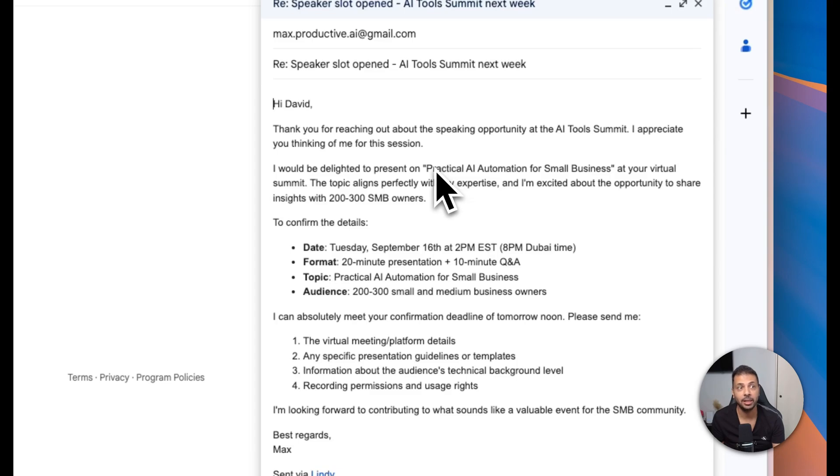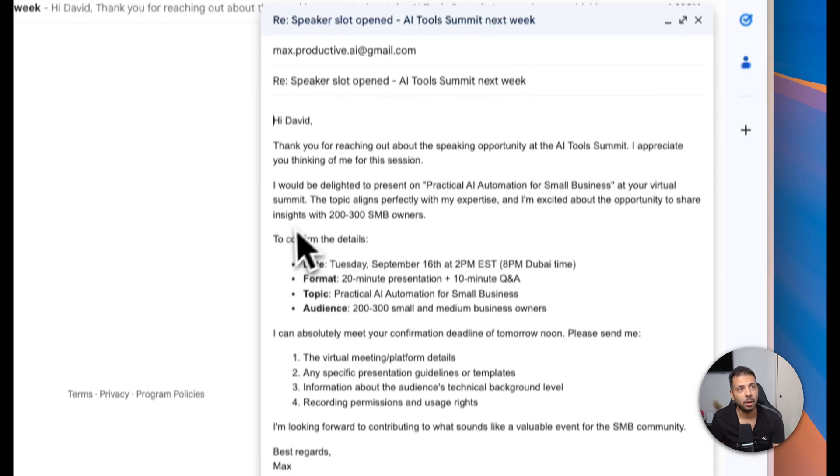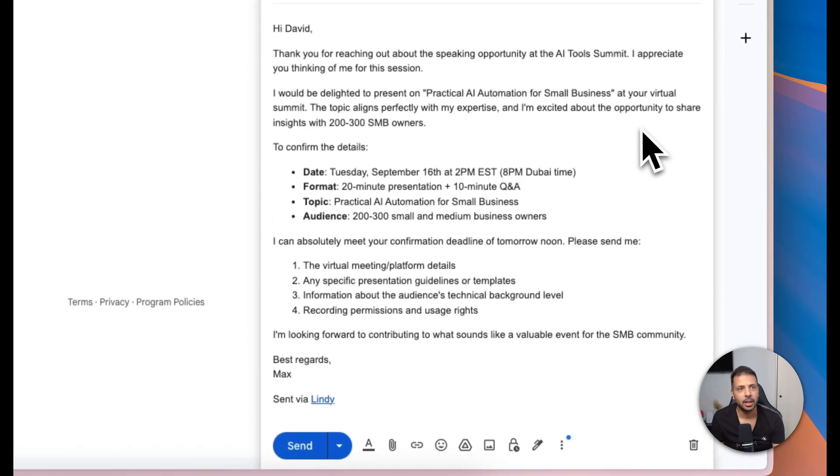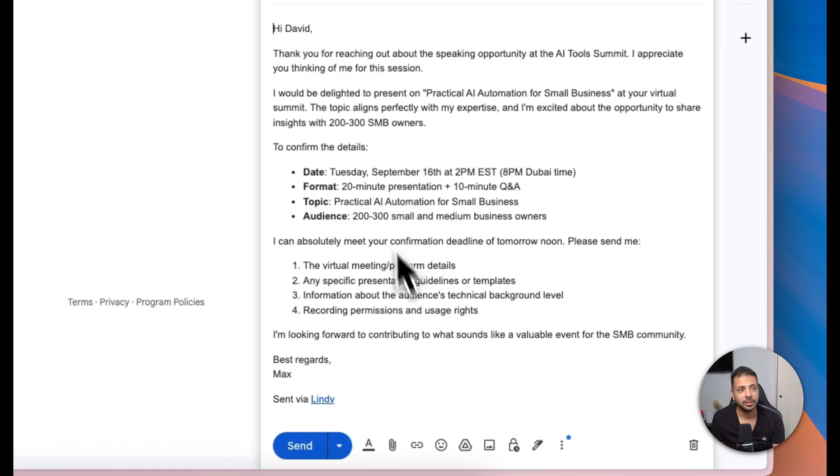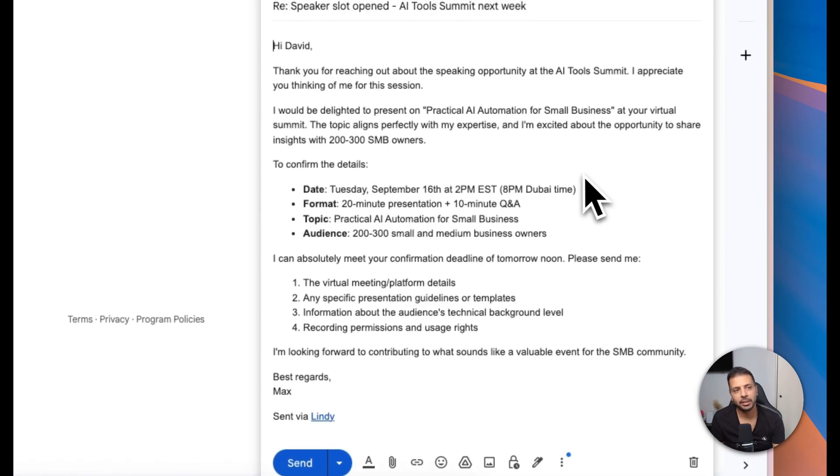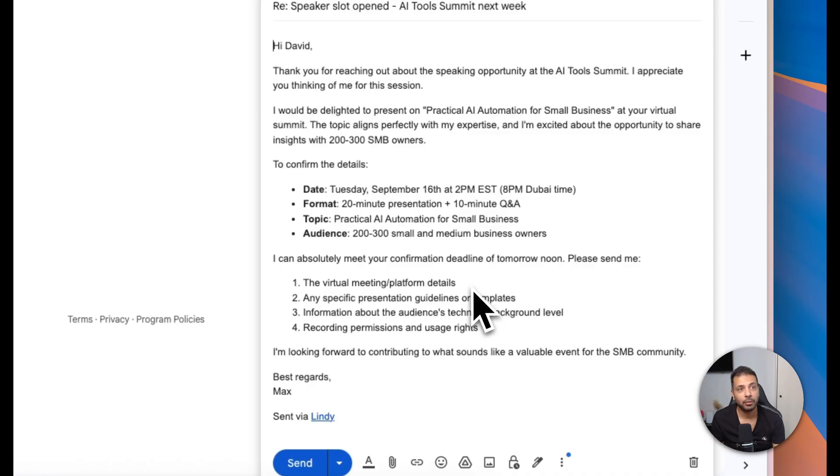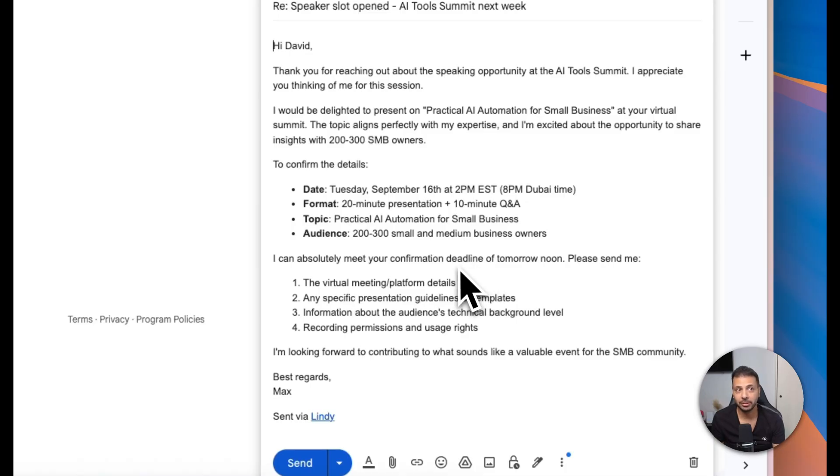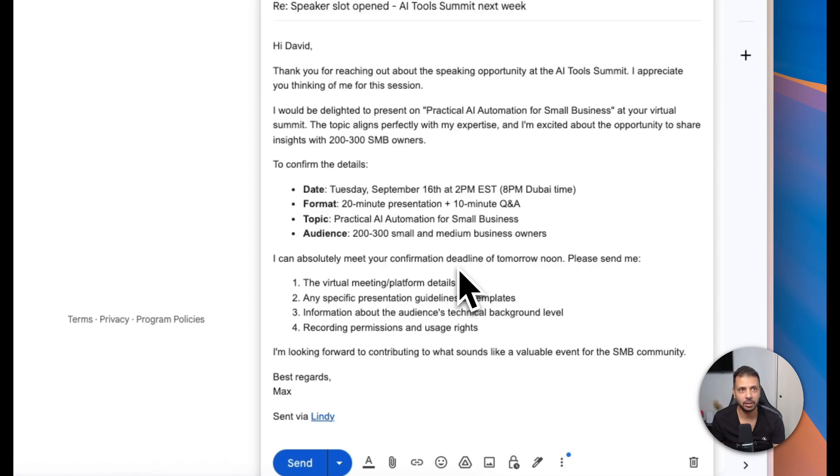I would be delighted to present on practical AI automation for small businesses at your virtual summit. Okay, you see this is actually good. Of course, this email needs some customization and tweaking. However, it's really professional and relevant to the context of the email received. So my agent is working. As I told you, this is the base, but you can fine-tune it as much as you want and as much as you need so you intervene less and less.